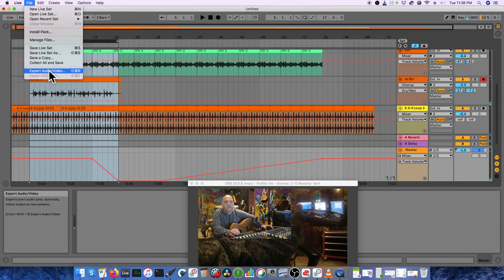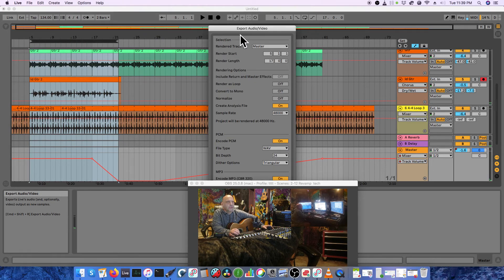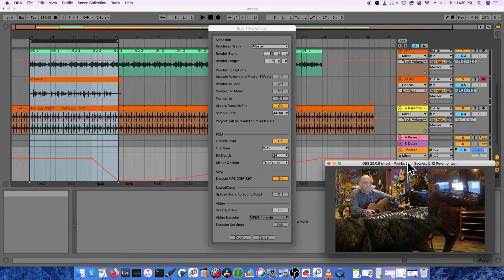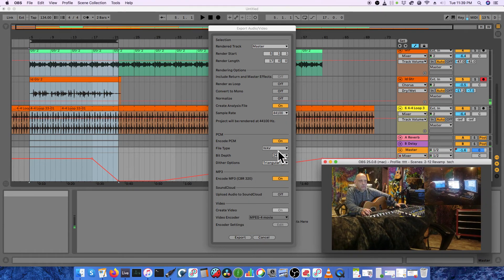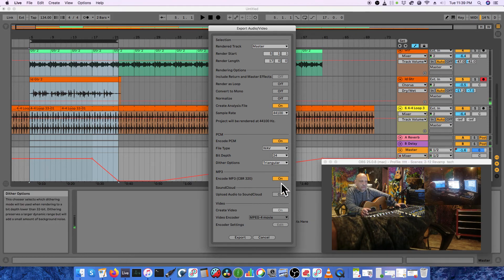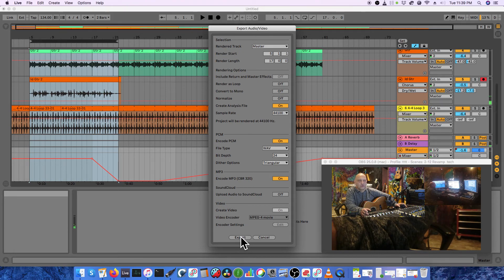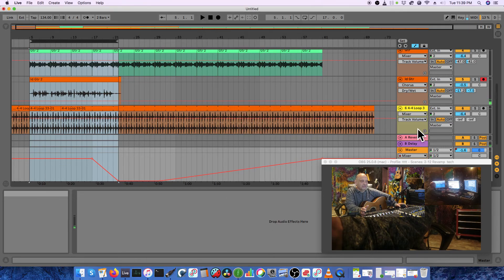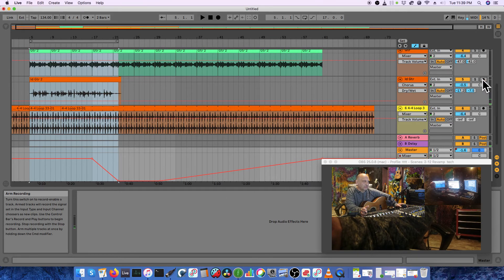Go to File, Export, Export Audio/Video. Choose Master Track. We did 44.1 kHz in this case — 48 kHz is often a better choice, but whatever. Wave at 24-bit. You can do triangular dither, and turn on MP3 if you want one. Hit Export and you get your finished song.